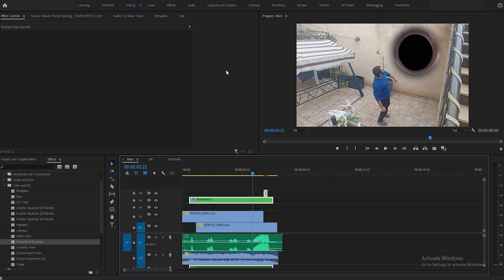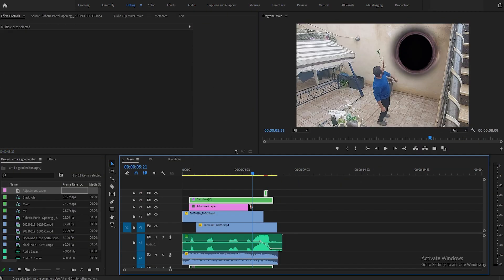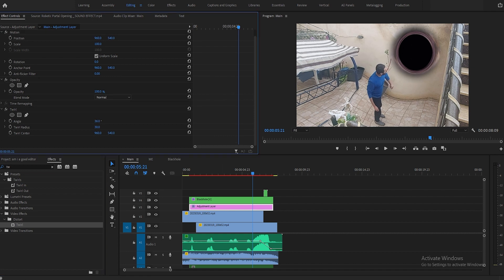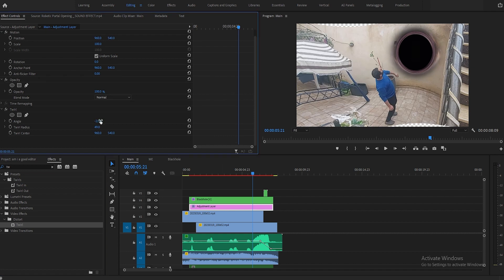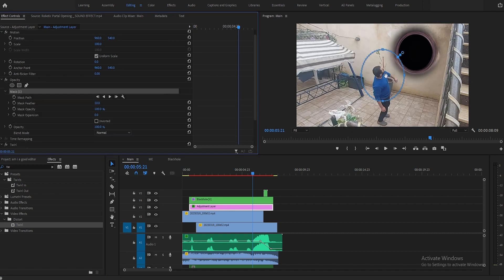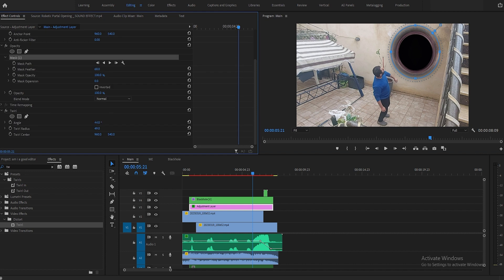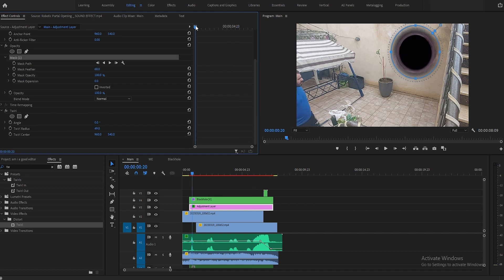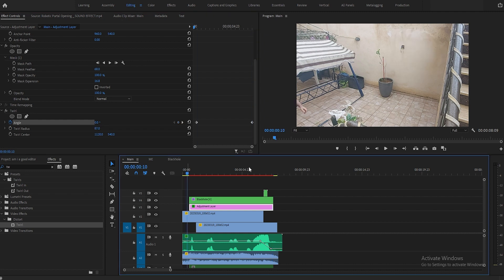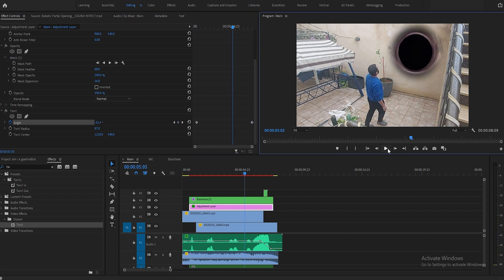After that I decided to add an adjustment layer and add another twirl effect on it. I masked it in a circle behind the black hole so it can give the effect that the black hole is manipulating the area around it.